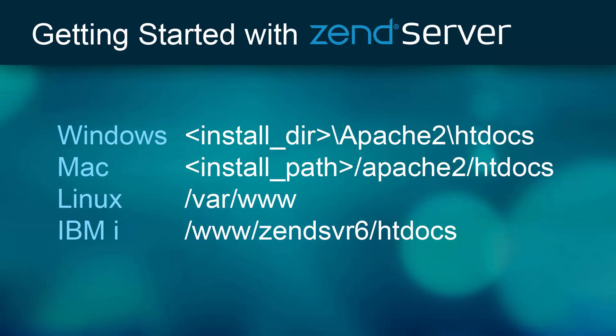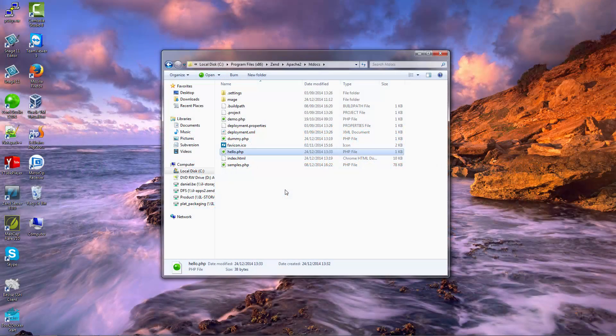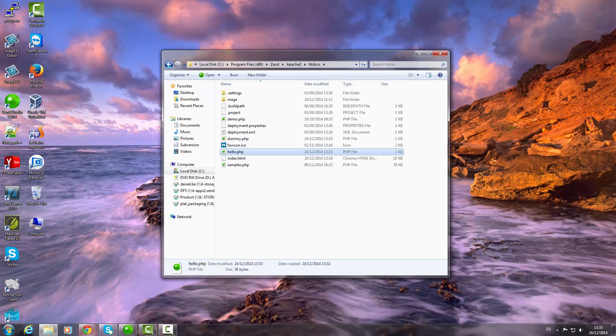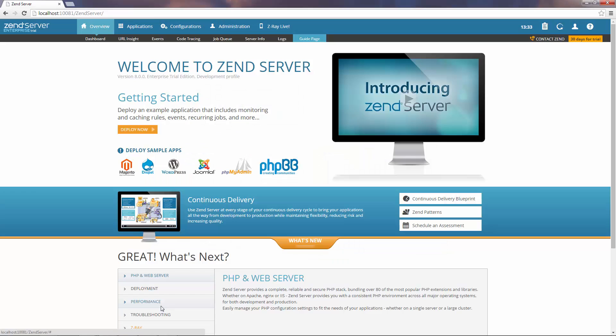Please note that this directory is located in different locations depending on your operating system and web server. After that's done, open your browser and enter the following URL.